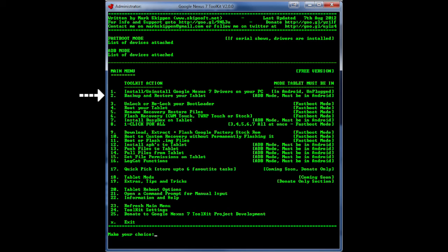So after you do the installation of the drivers you're going to want to do a backup. I recommend doing an Android backup which you will find over here just hit number 2 hit enter and it will show you the on screen instructions to do so.